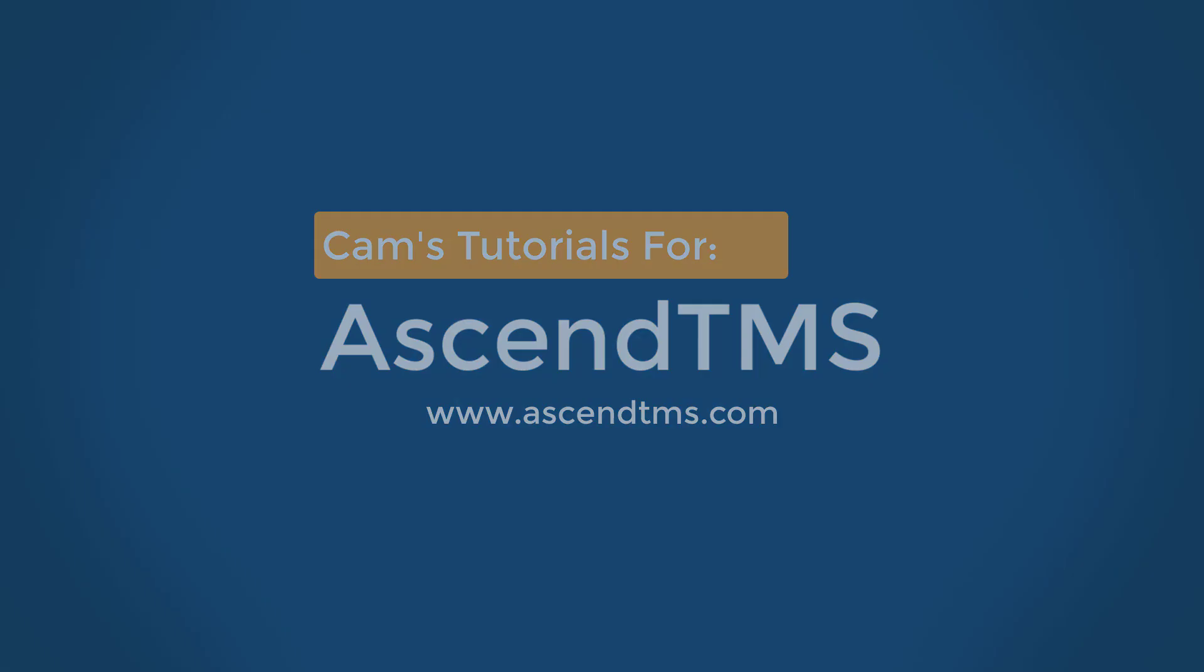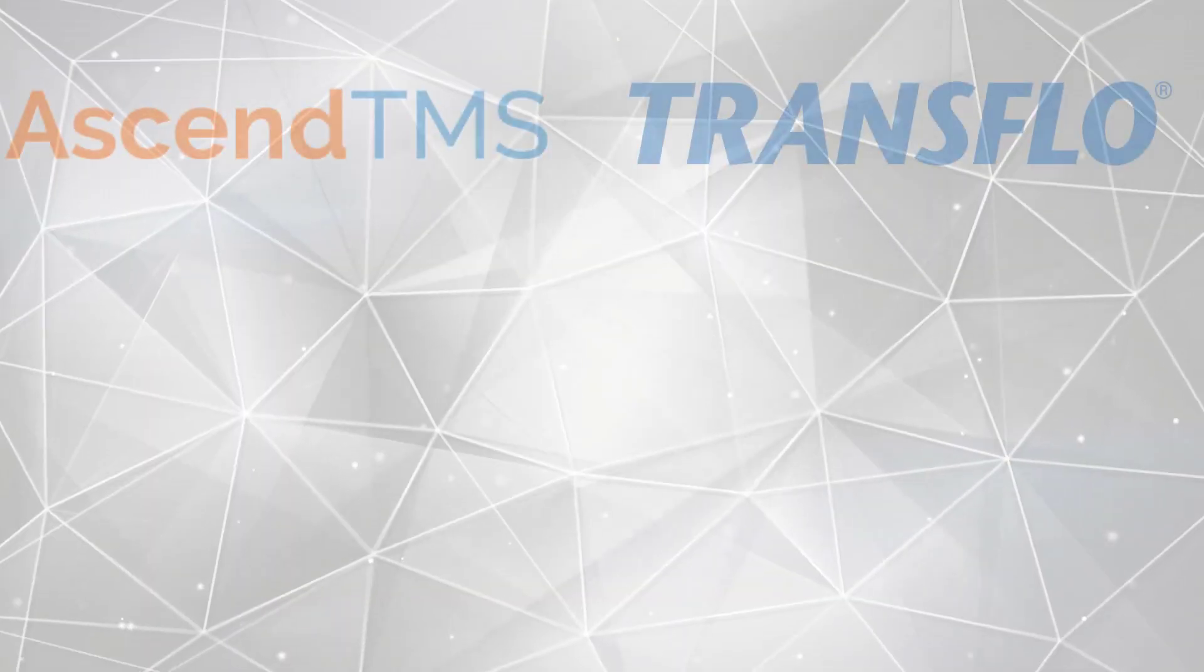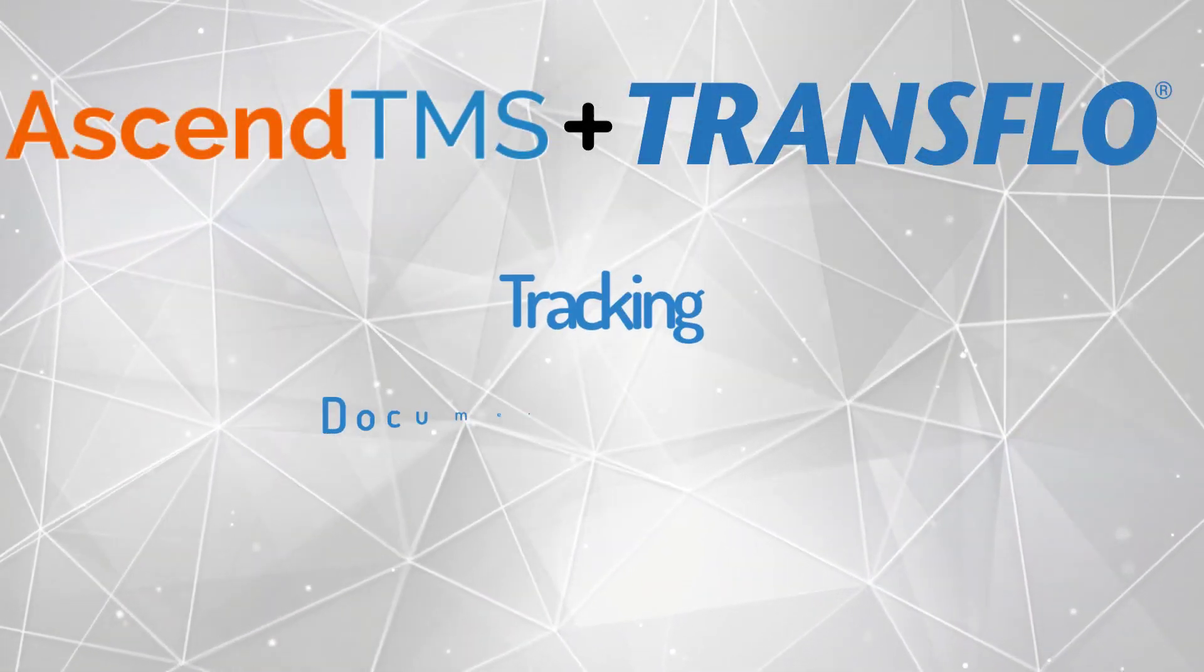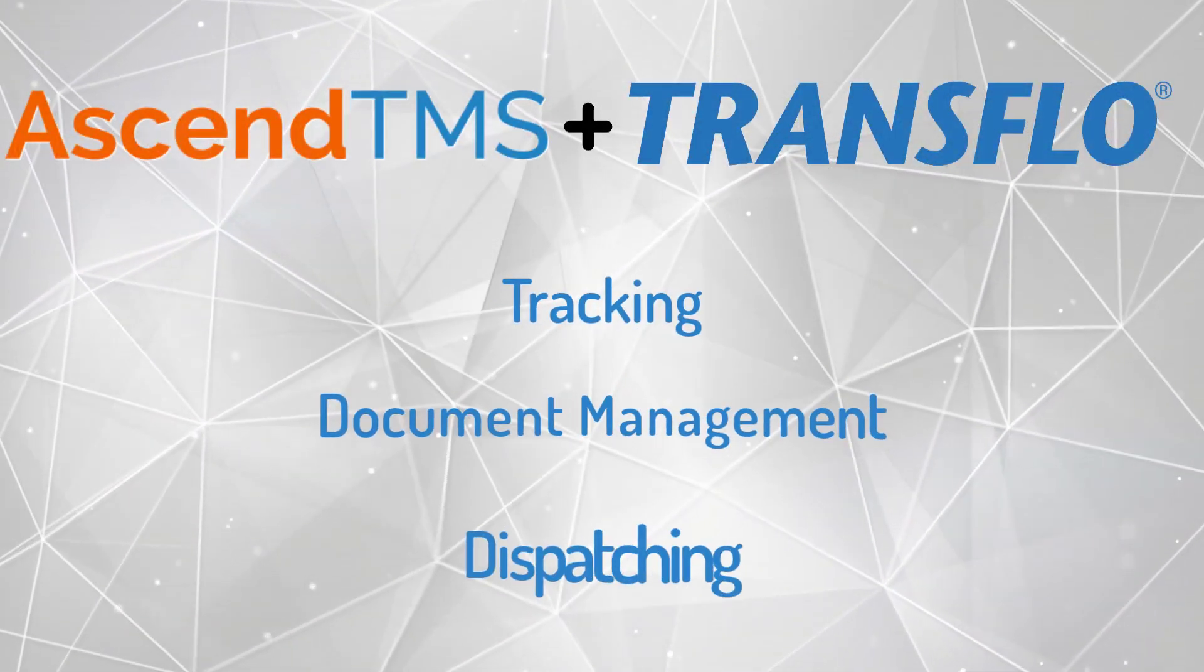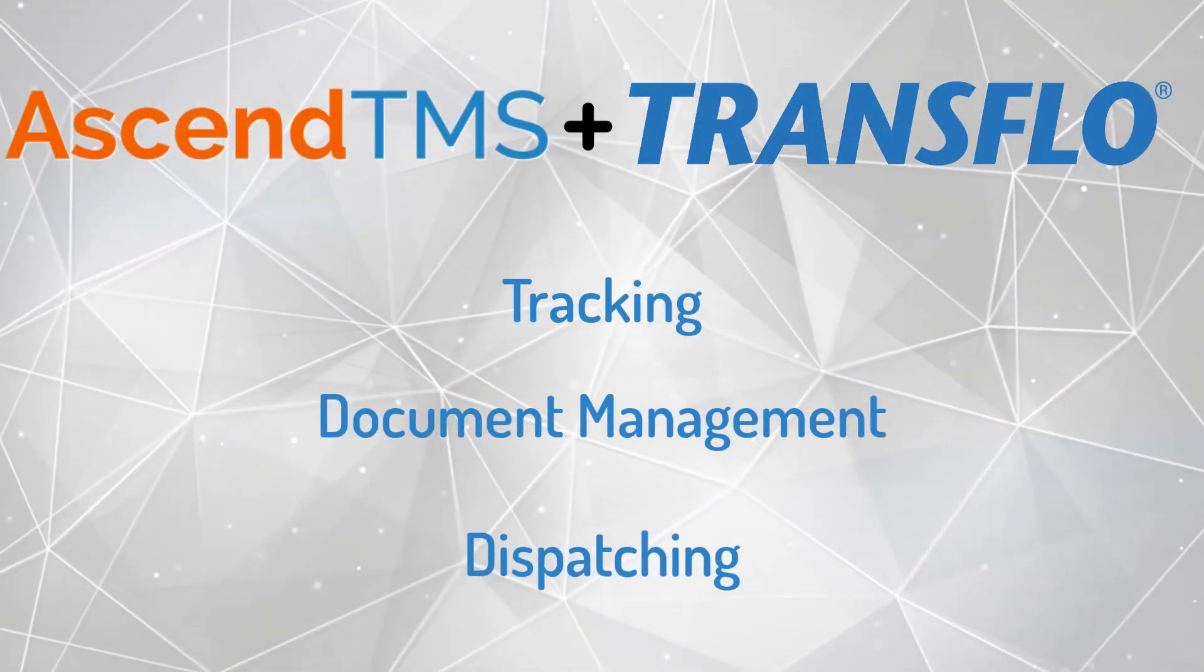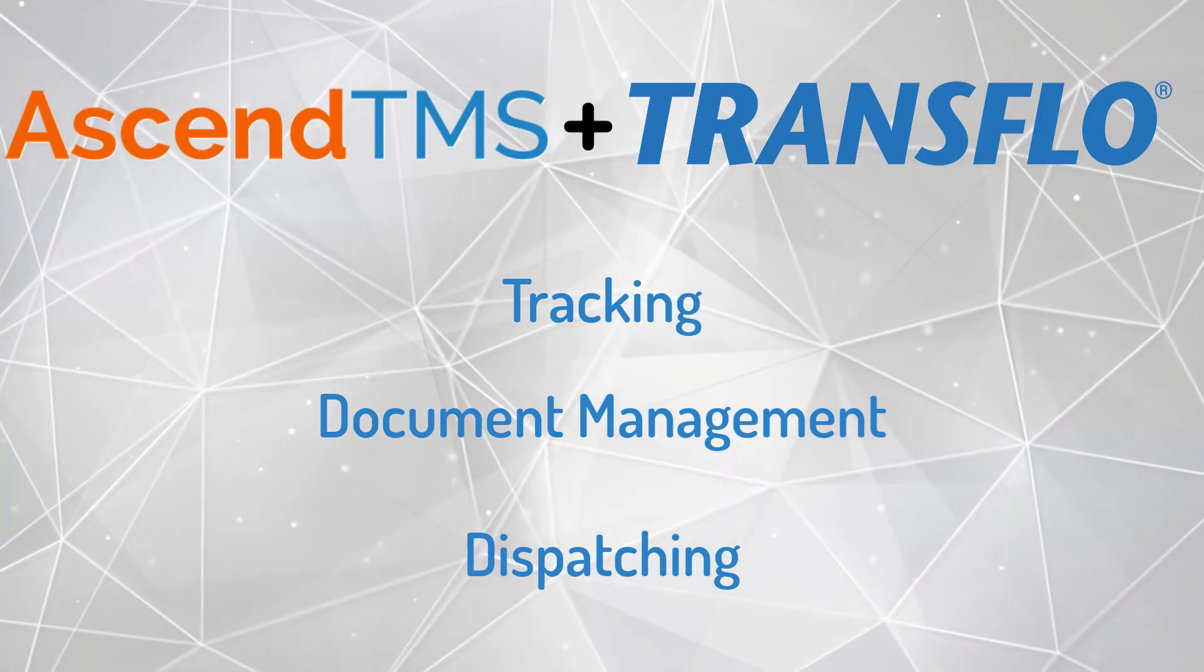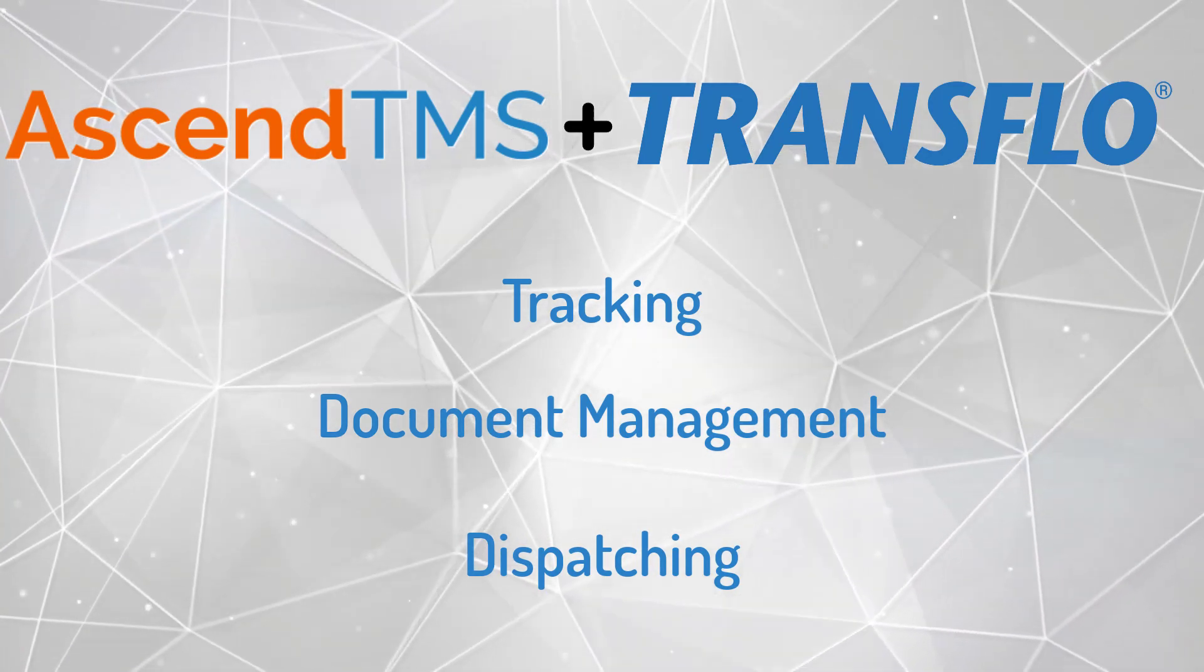Today we are exploring how to set up your Transflow integration and how it can help you with tracking, document management, and dispatching. So let's go ahead and get you started.